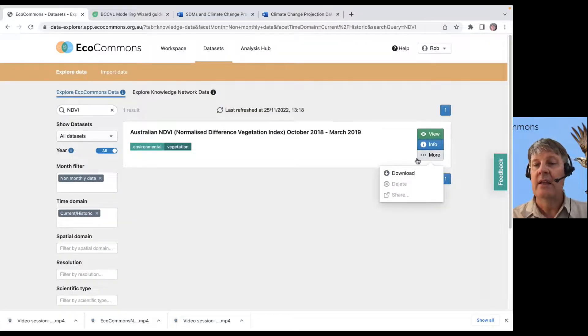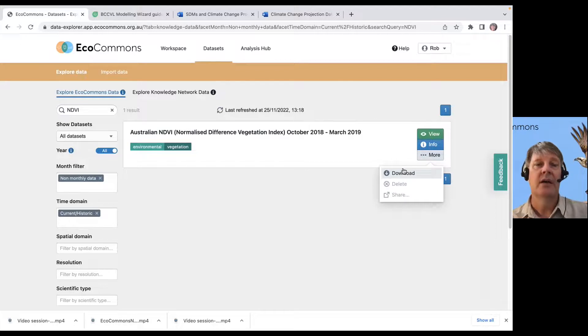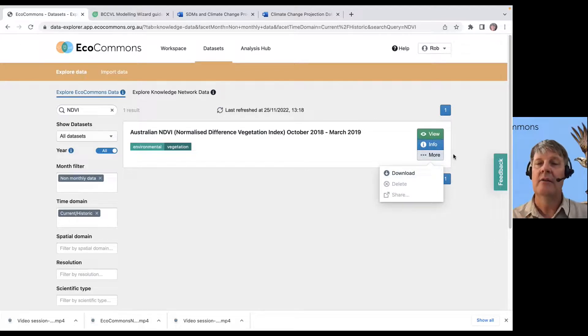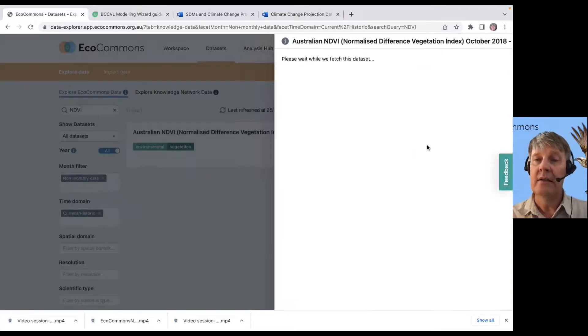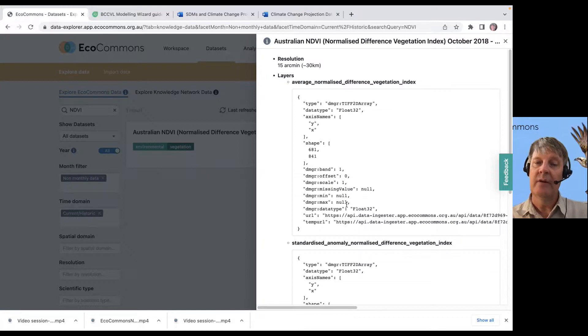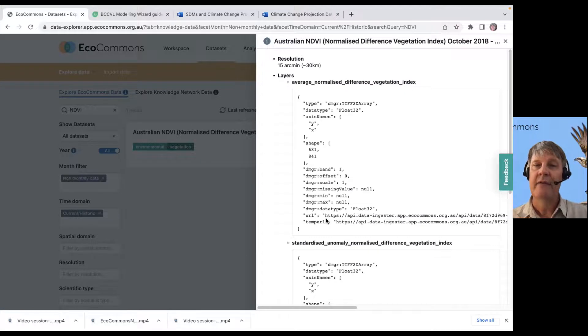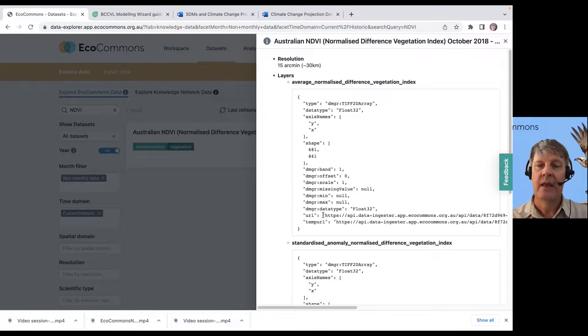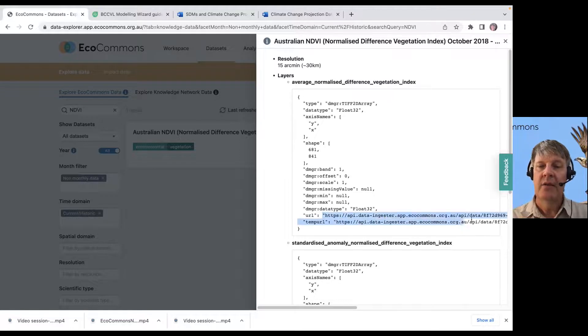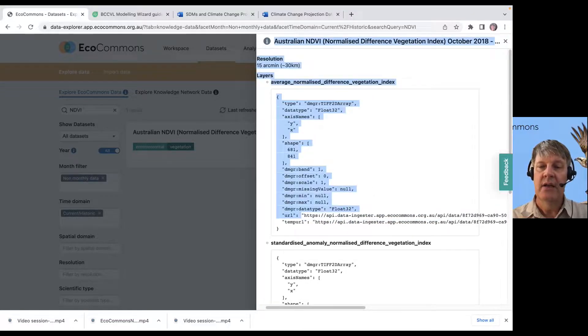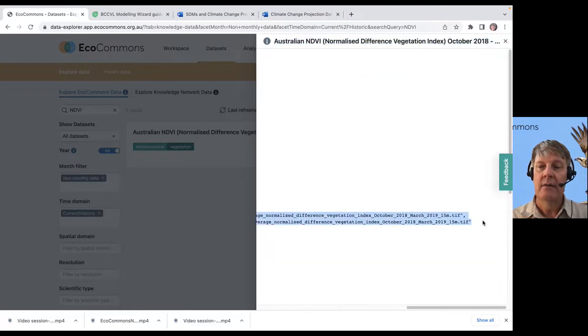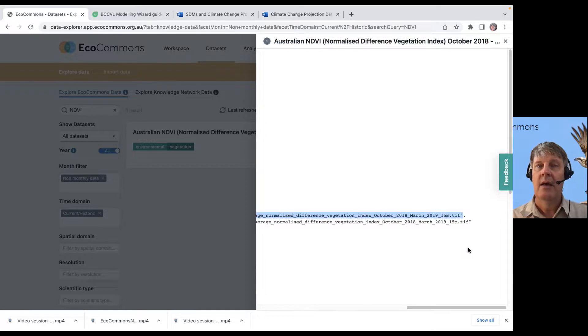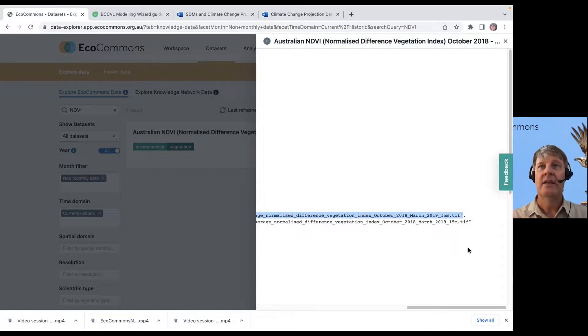And I can download it. If I want to use it in something else, I can download it. But I forgot this part. If I'm coding in R or Python or something, if I copy this URL, I can just load that data directly into R.